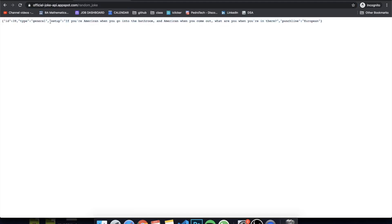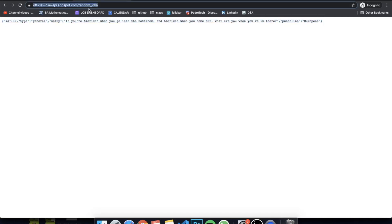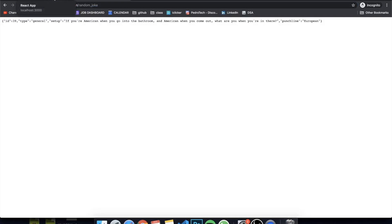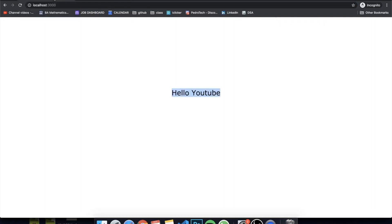For example, this one is: if you're an American when you go into the bathroom — what are you when you're in there? The punchline is "European." So basically this is the API we're going to be using. I'm going to drop the link in the description. You can actually choose any API — I'm also going to drop a GitHub repository with around 100 to 200 different free APIs that you can use to make different projects.